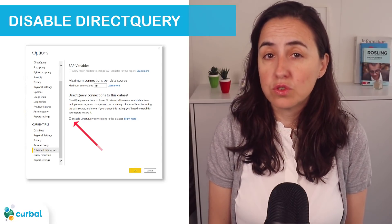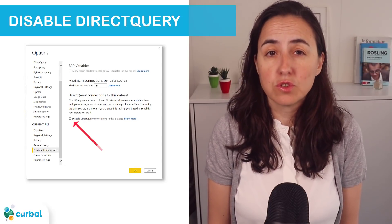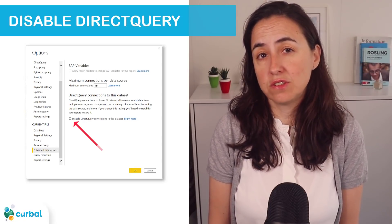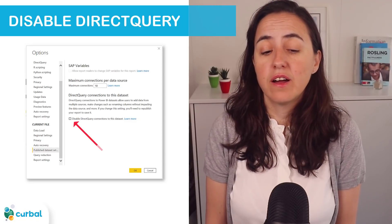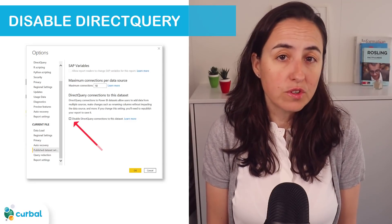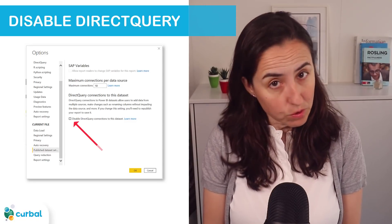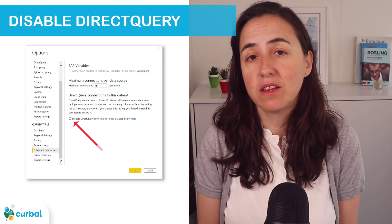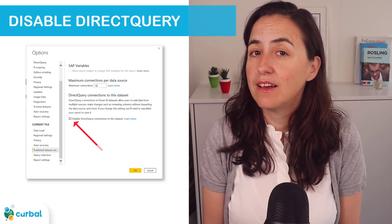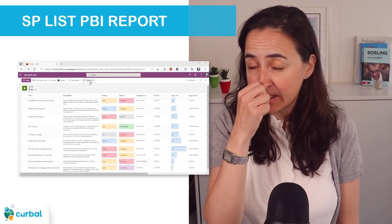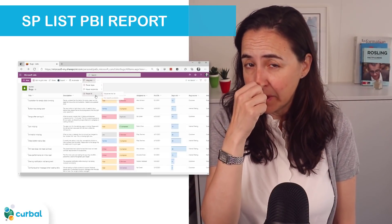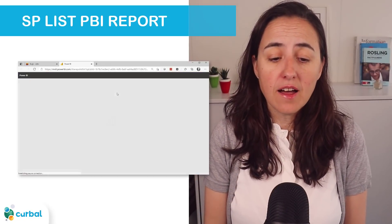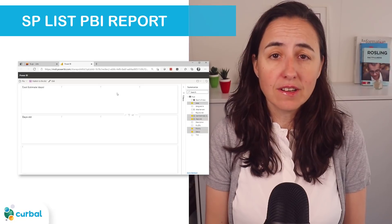There are certain cases where you want to disable DirectQuery — you don't want your users to be able to access the data source using DirectQuery. Before, you needed a third-party tool to do that. Now you can do it directly in Power BI Desktop in the Options and Settings dialogue.